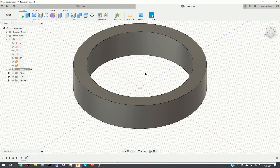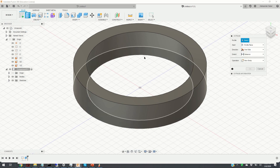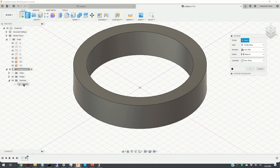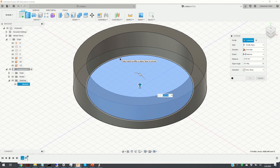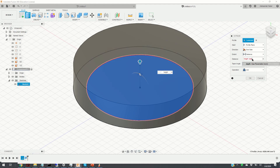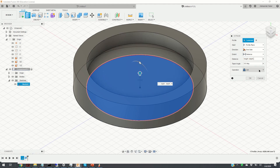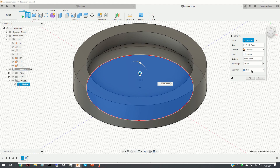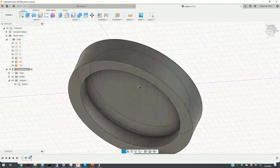The next step is to extrude the second circle. We click on Extrude, but it's very difficult to click on the second circle directly, so we go back to our sketch and click on the second circle. As the distance, we enter the expression height minus depth. It's very important to choose the proper operation — we have Join, Cut, Intersect, New Body, or New Component. We click on Join, which means we join the newly extruded object with the previously extruded object, and click OK.